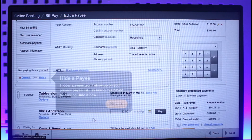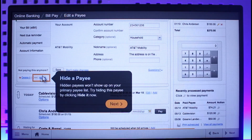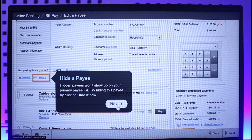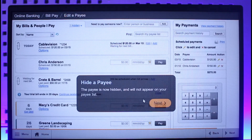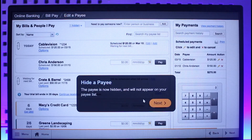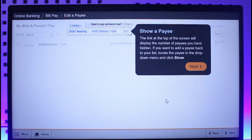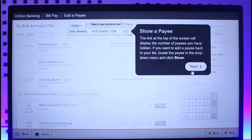Just click on the next option. You can also delete this payee by clicking the delete button, or you can simply choose to hide it. Once you've done that, all you need to do is confirm the changes and your payment will be successfully saved and the payee information will also be changed.